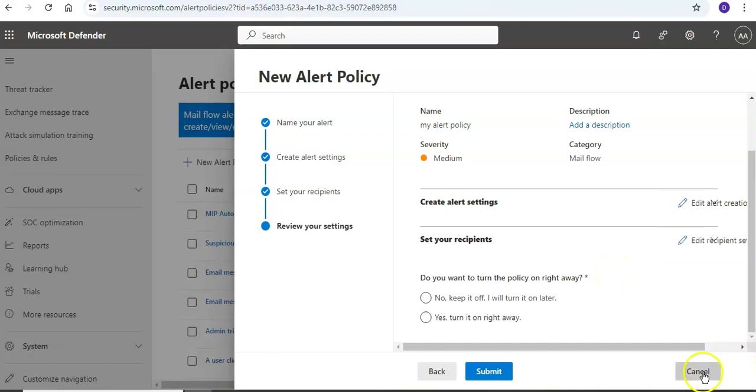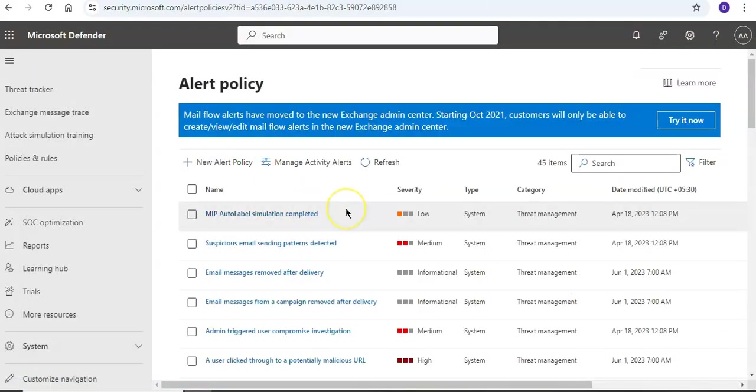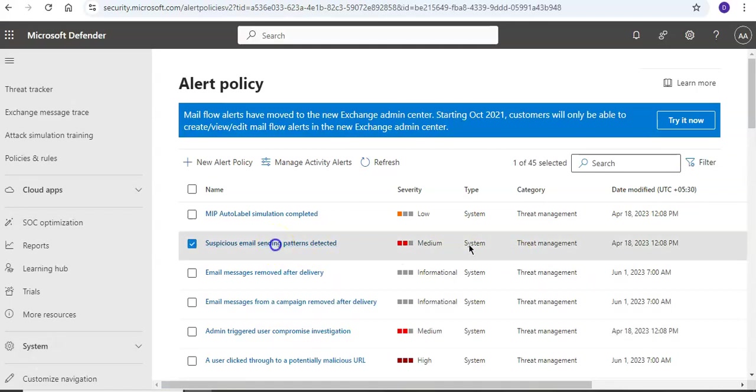But if I want to see the default alert policies that are available, let's say suspicious email sending patterns detected, system type.